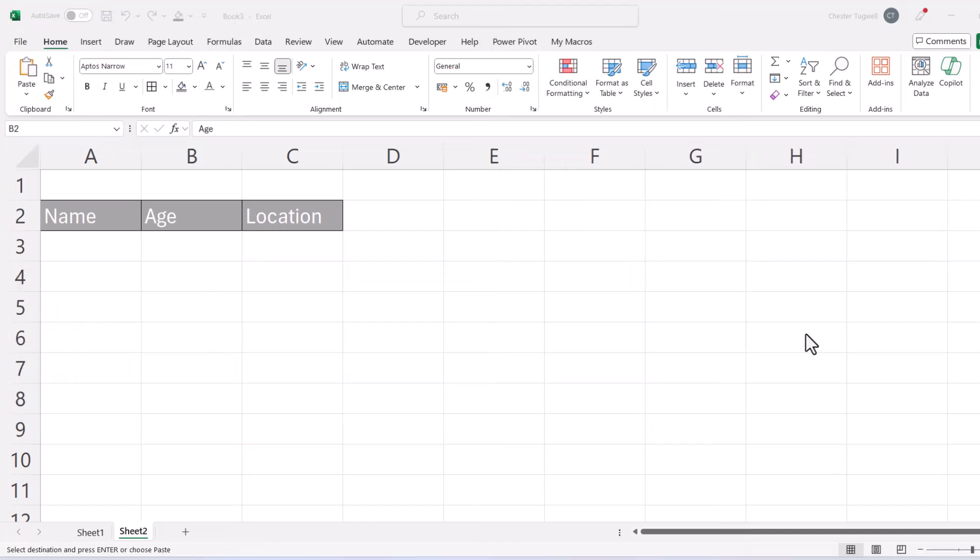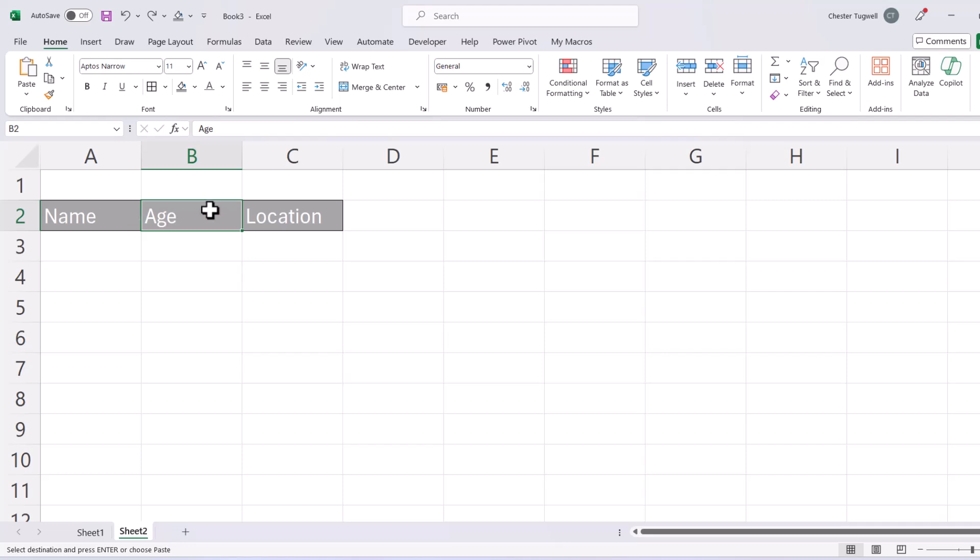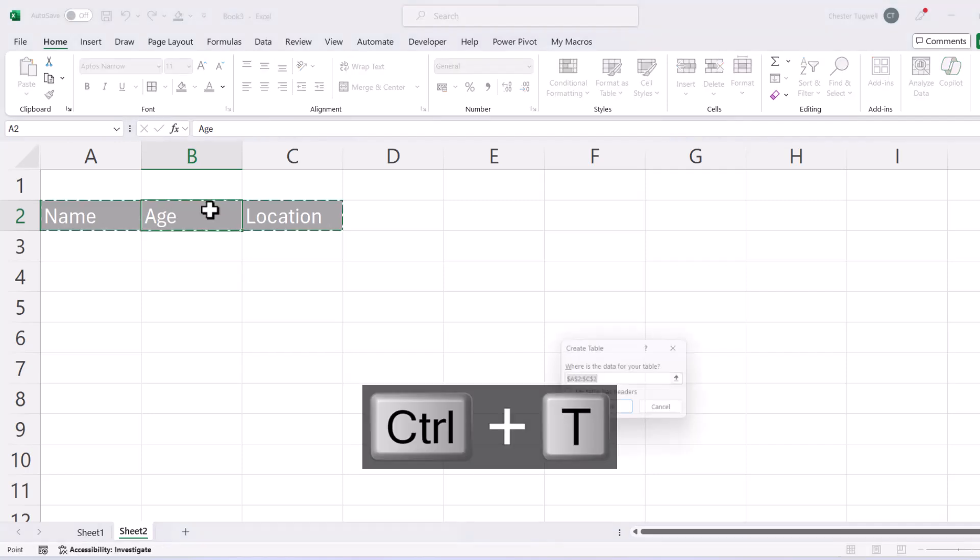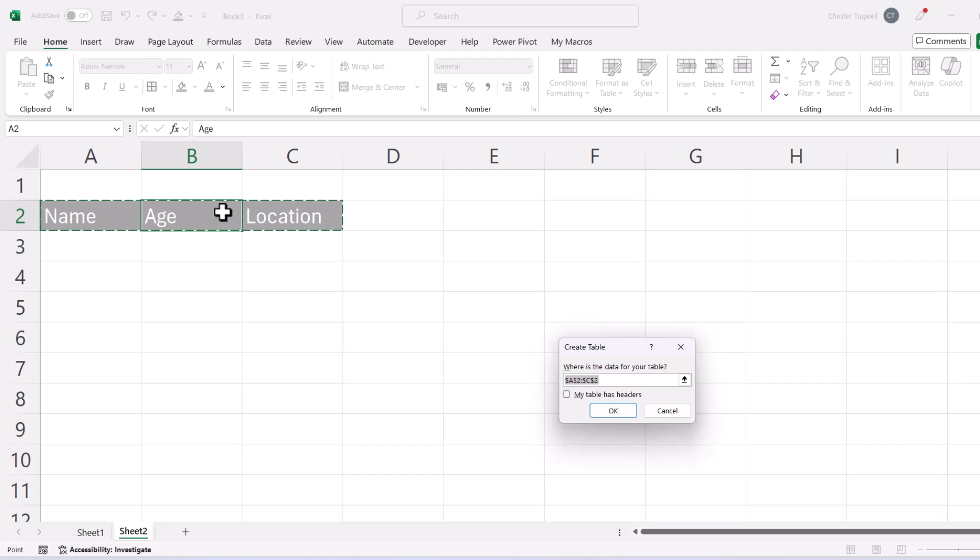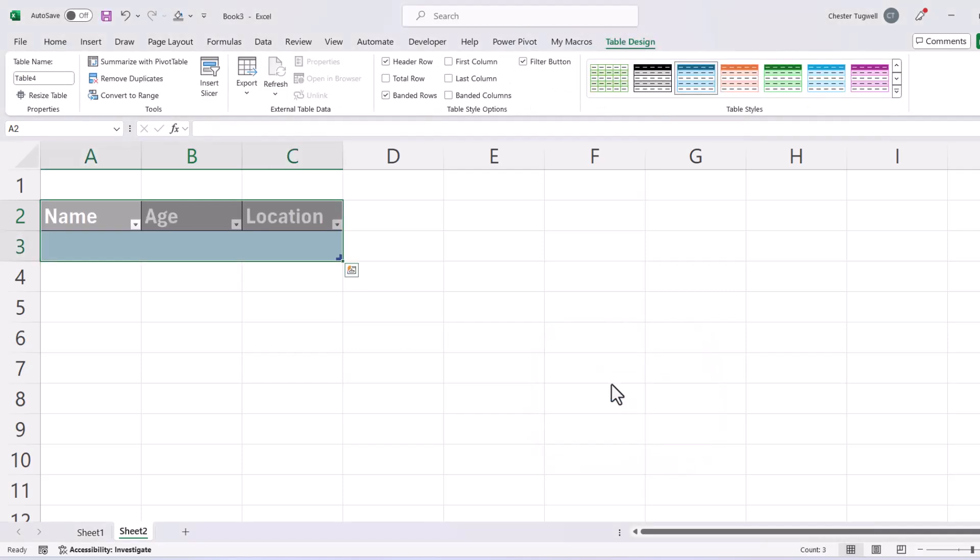Now there is a second way we can achieve this and this method uses Excel tables. So I've got my column headings. What I would do is I'd click into one of the column headings and use this shortcut key, Control+T. In this dialog box, you need to tick this option, my table has headers, because we do, and then click on OK.